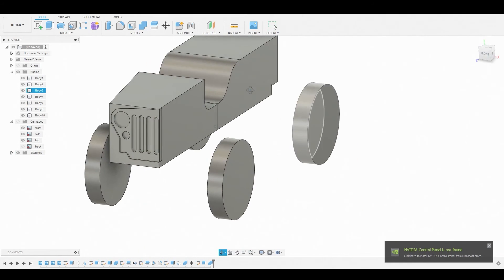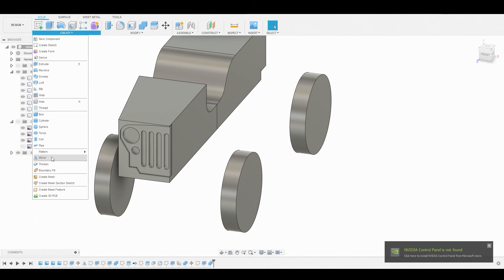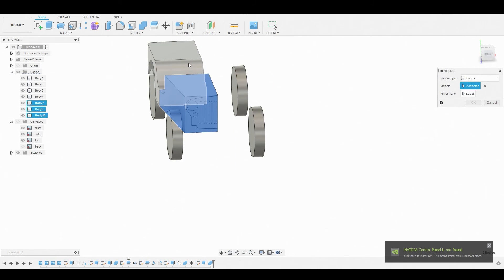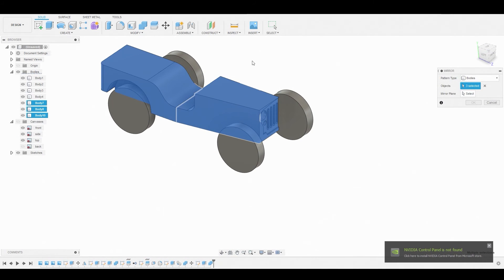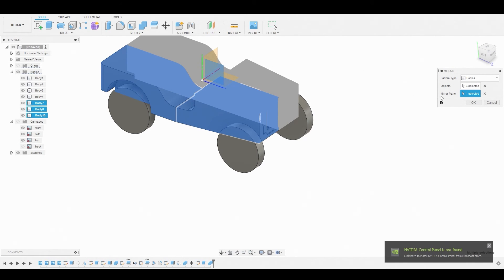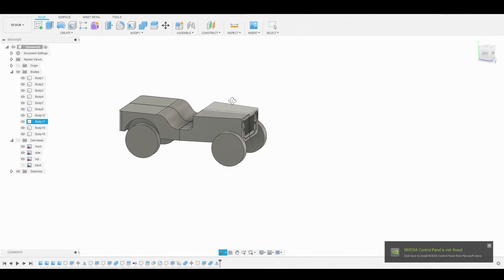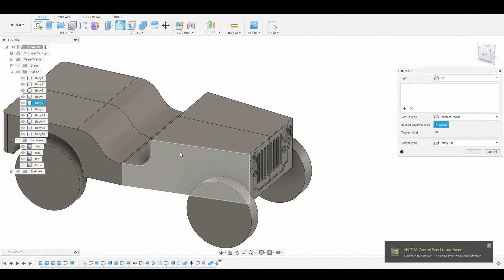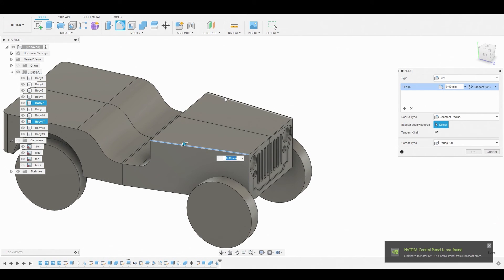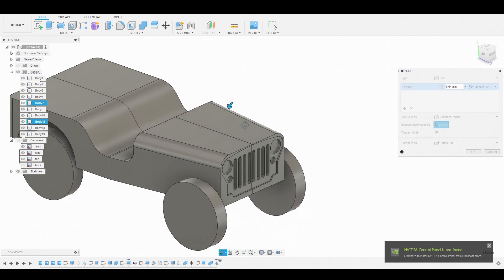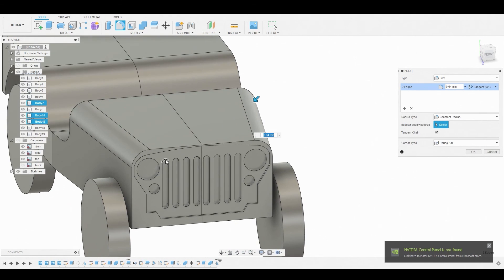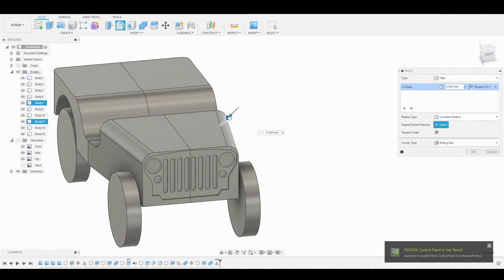Hit the Create dropdown, select Mirror, grab these three bodies, and for the mirror line choose this plane to piece this together. Hit the hotkey F to go into fillet mode, select these two edges, and round them off. Rotate the canvas a bit and pull the arrow back to get a sharper edge. Once satisfied, hit OK.